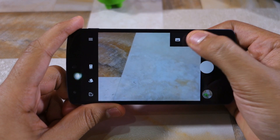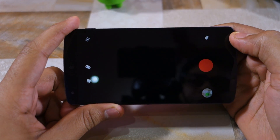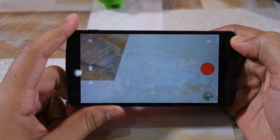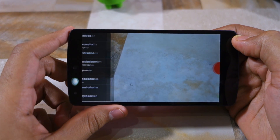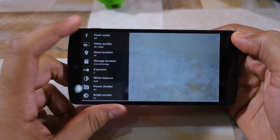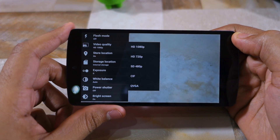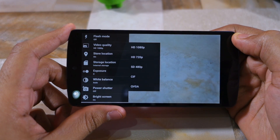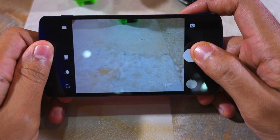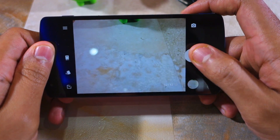Switching over to video mode, Snap Camera — at least on the Nexus 5 — only allows you to record videos in up to full HD resolution, and it does not offer any option to record videos in slow motion.